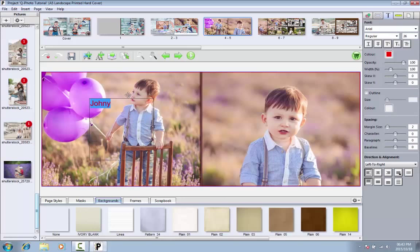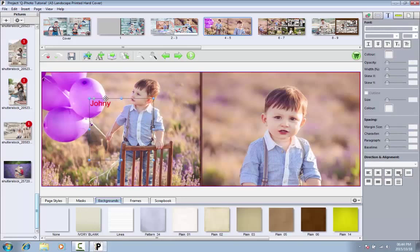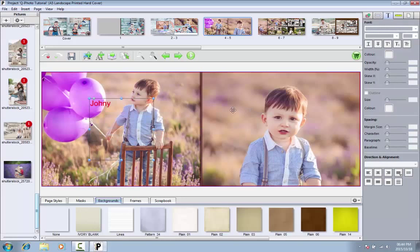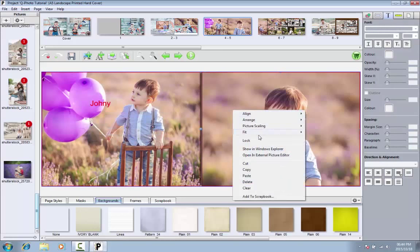If you want consistent font settings, you can also copy one text box, paste it on other pages, and then just change the content.